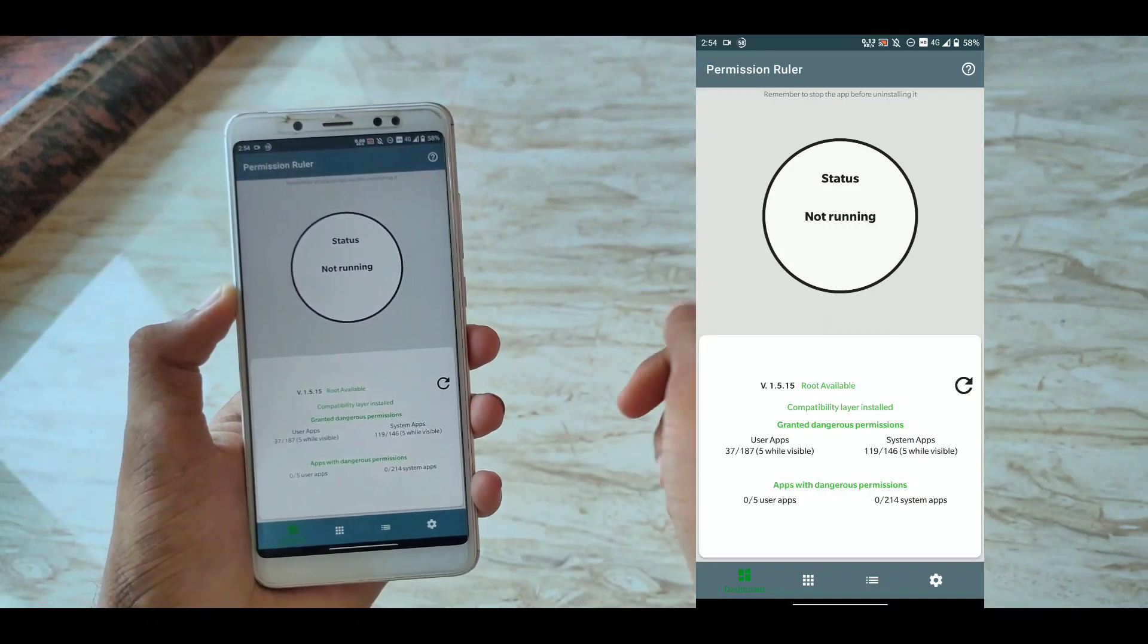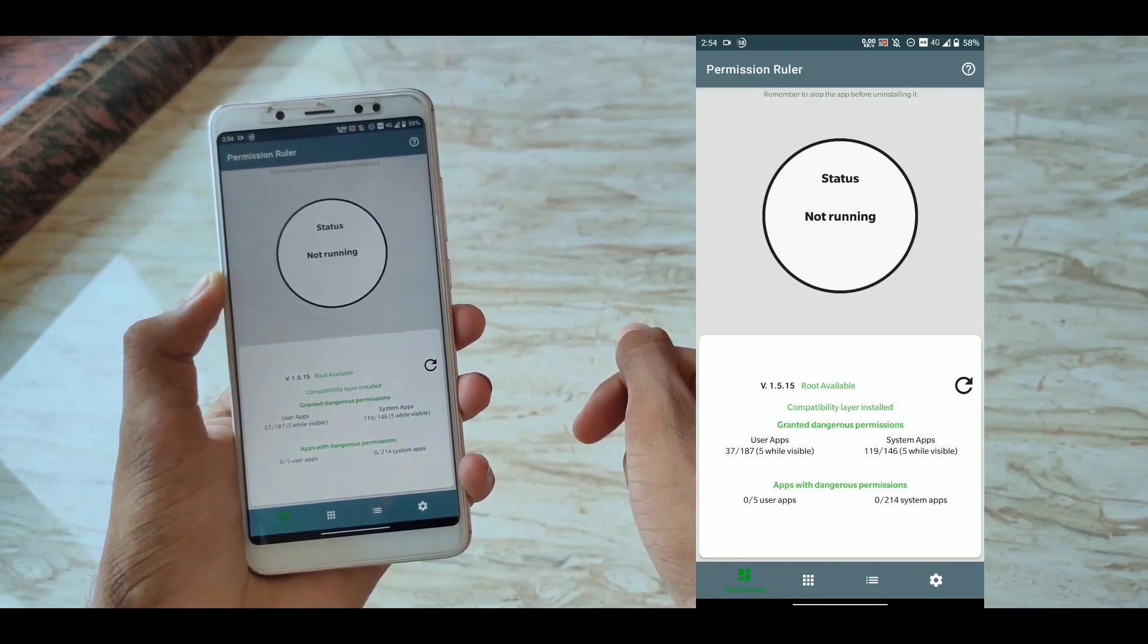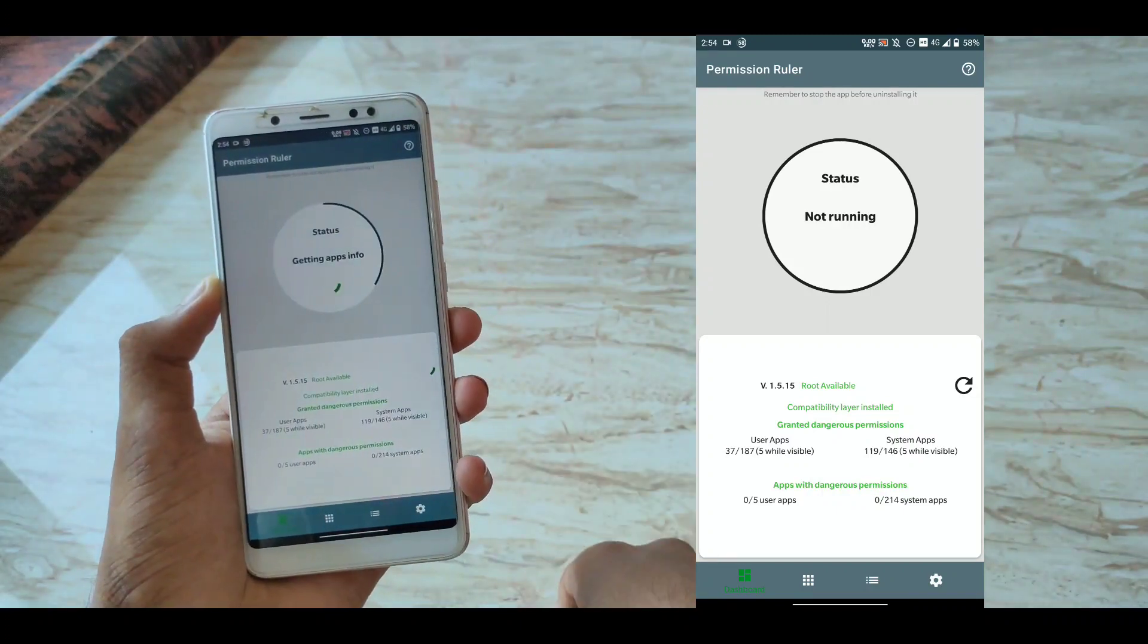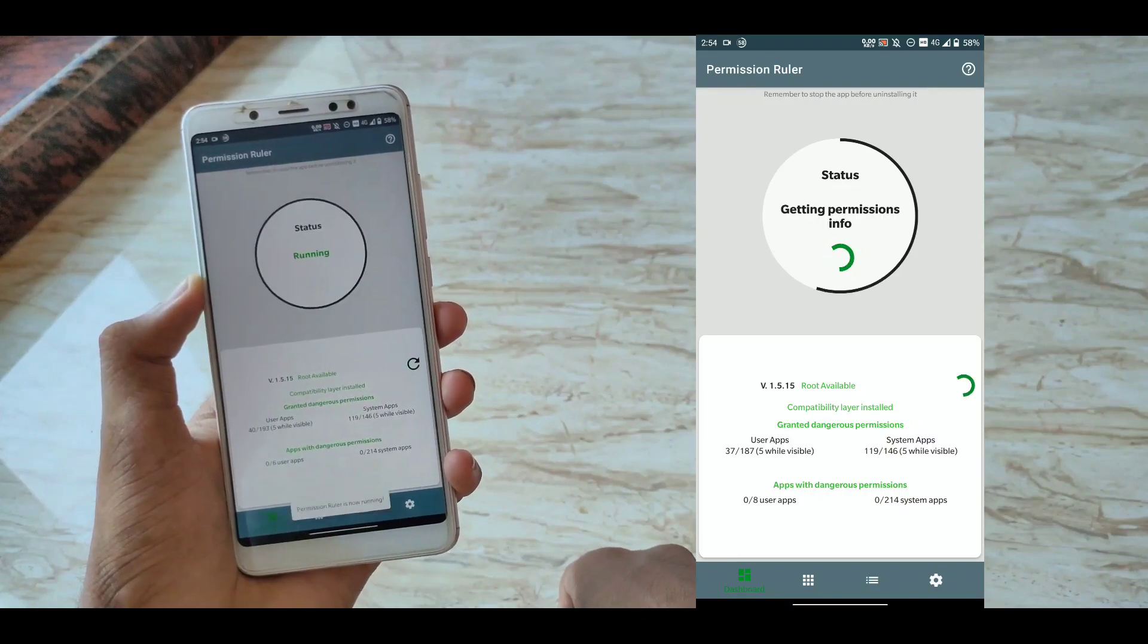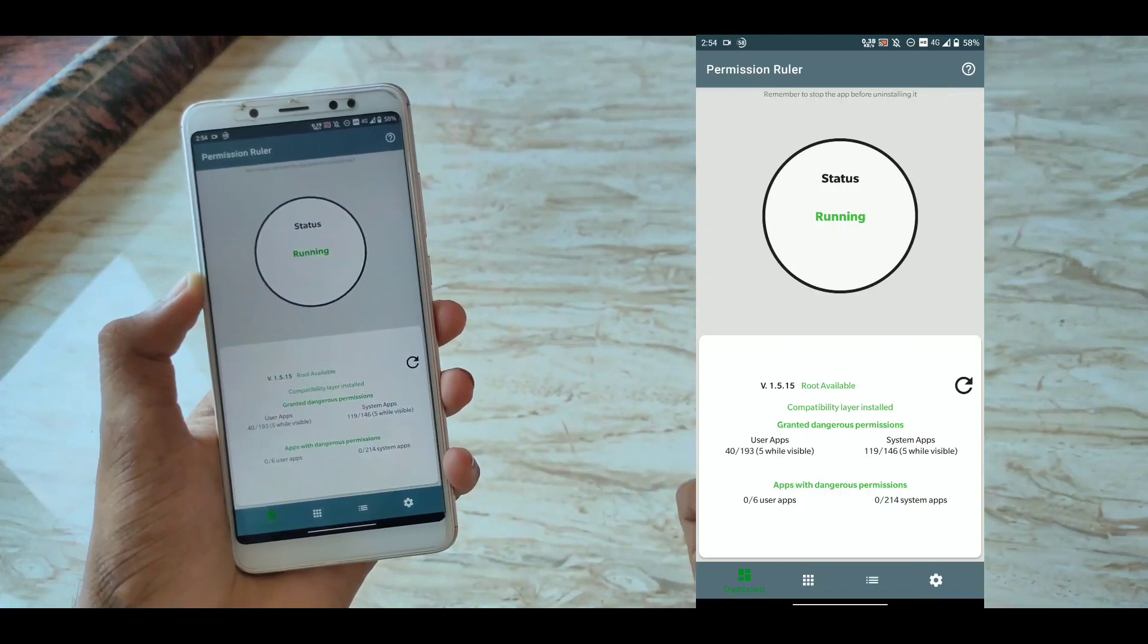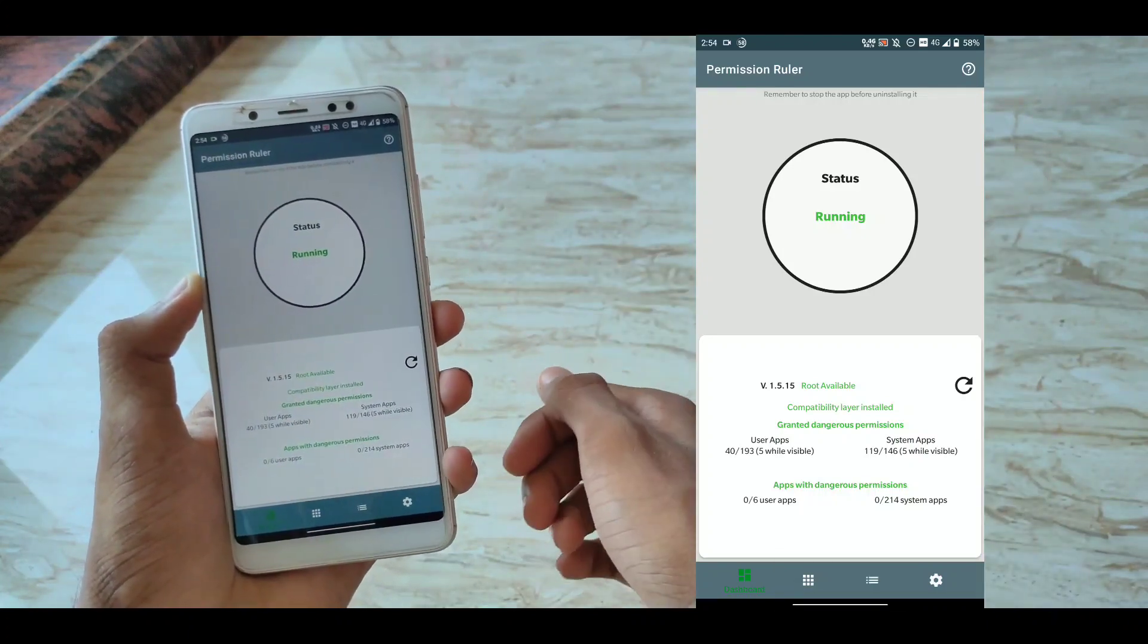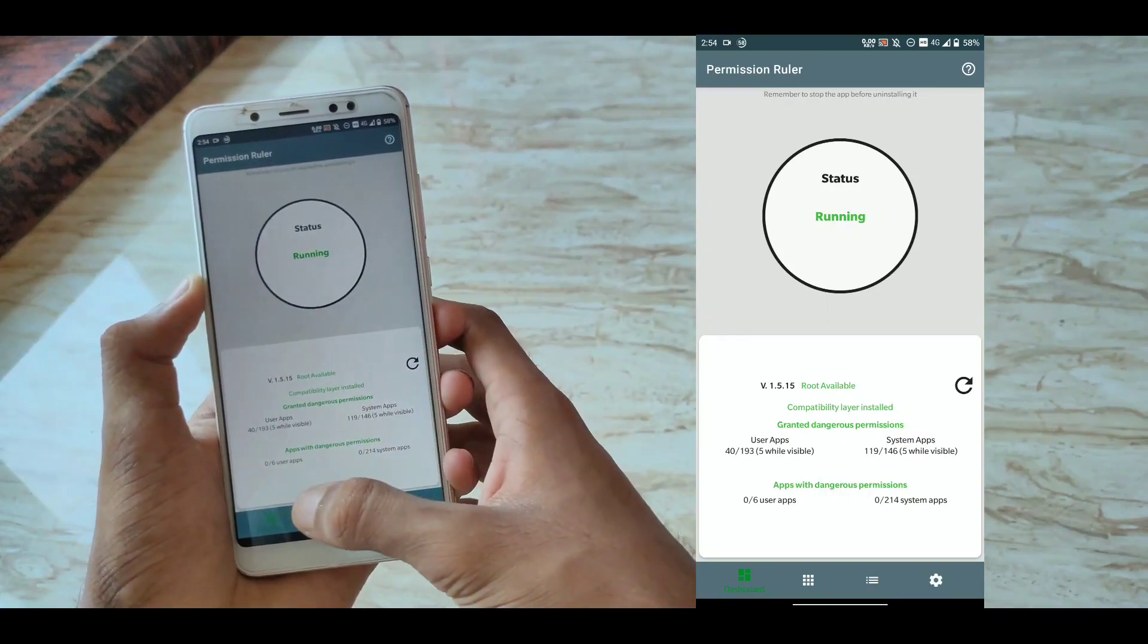as soon as you lock your screen, it will revoke all the permissions from your installed apps. And as soon as you turn on your screen again, it will grant all the permissions back to the application so that they can work normally as they were. You can obviously whitelist apps in this in case this application messes up with some applications, notifications or something.